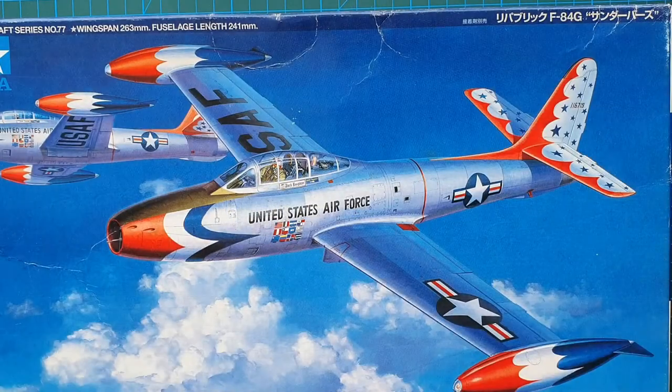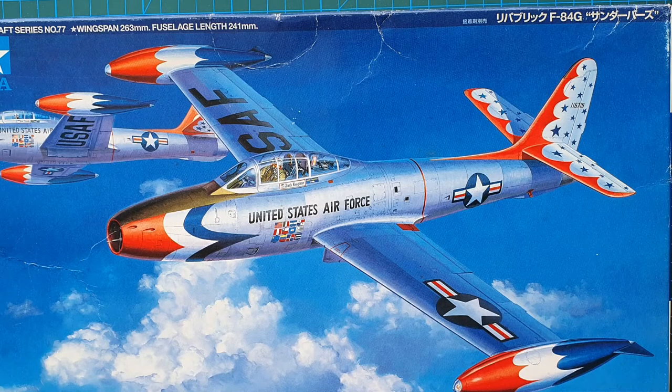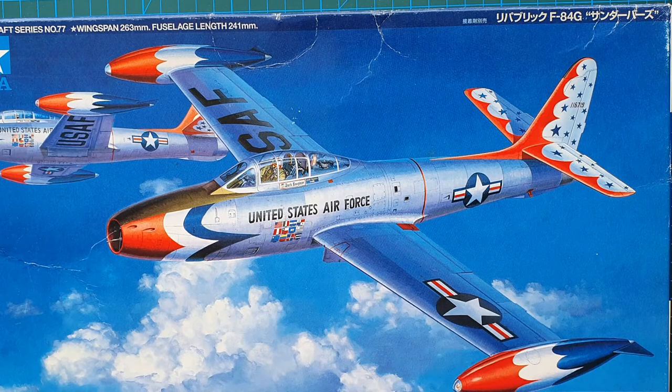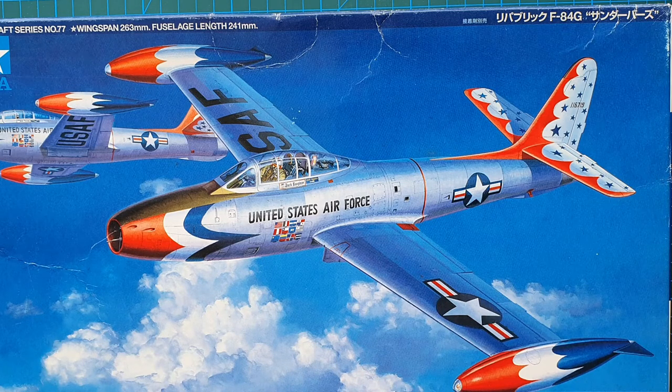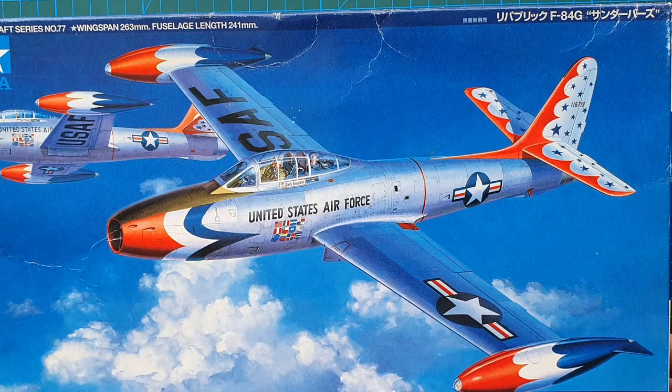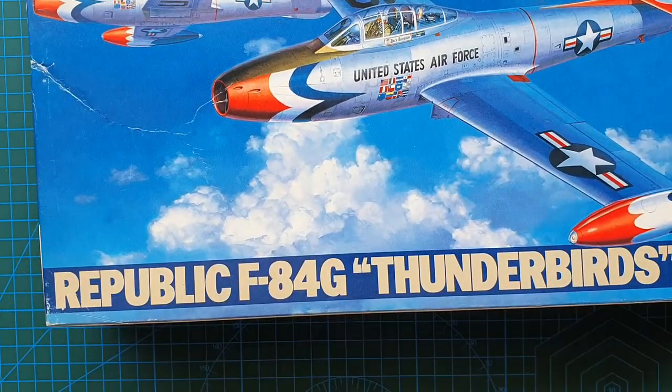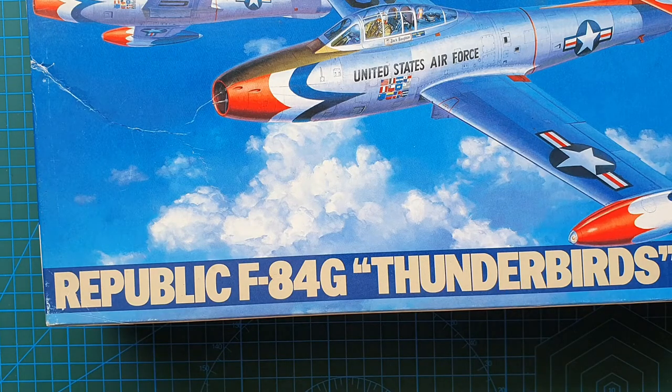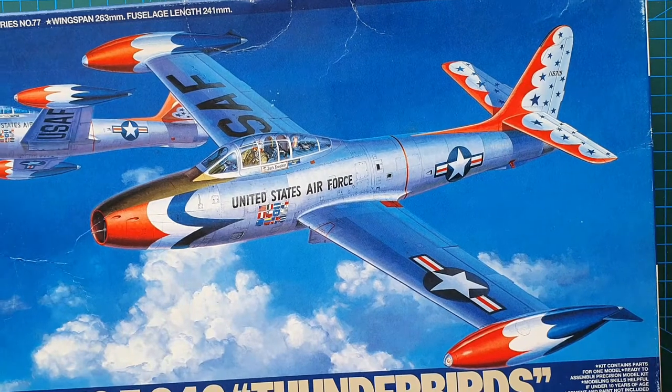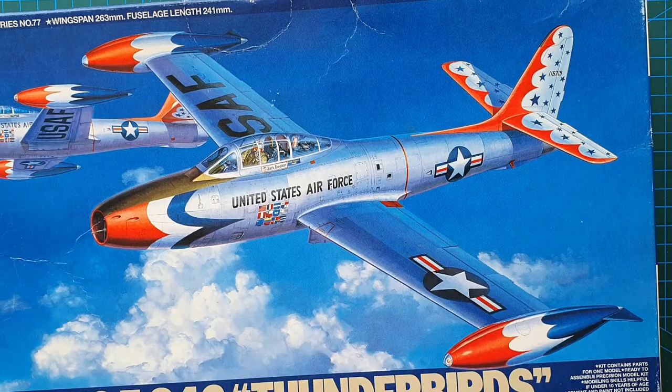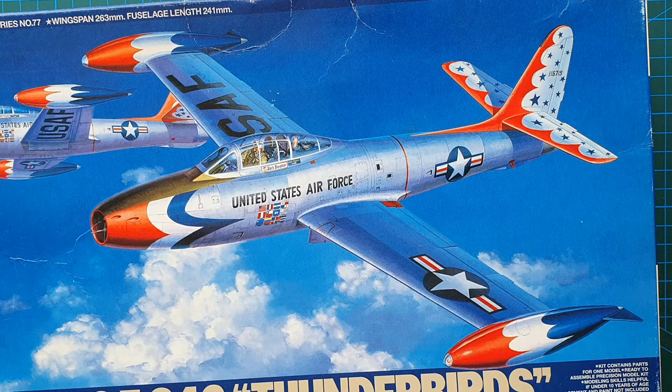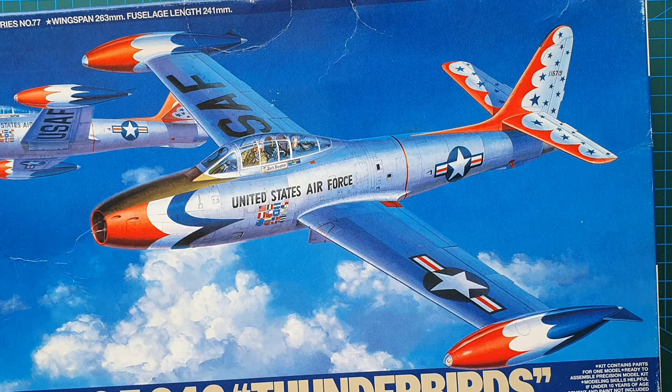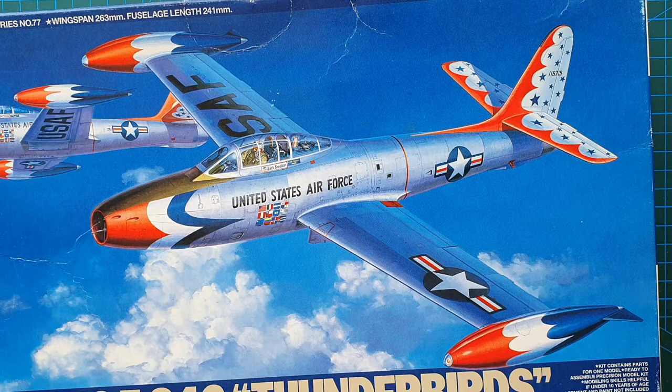Hi guys and welcome to another review. Today we're having a look at one of these, a classic 1950s U.S. Air Force jet. This particular one is from Tamiya in 1:48 scale and is the Republic F-84G Thunderbirds, Thunderbirds being because the decal sheet for this particular aircraft is for the Thunderbirds display team from the 1953 or 1954 show season.